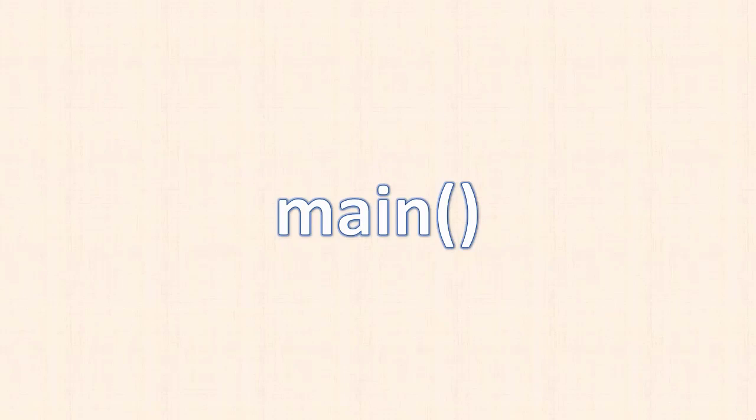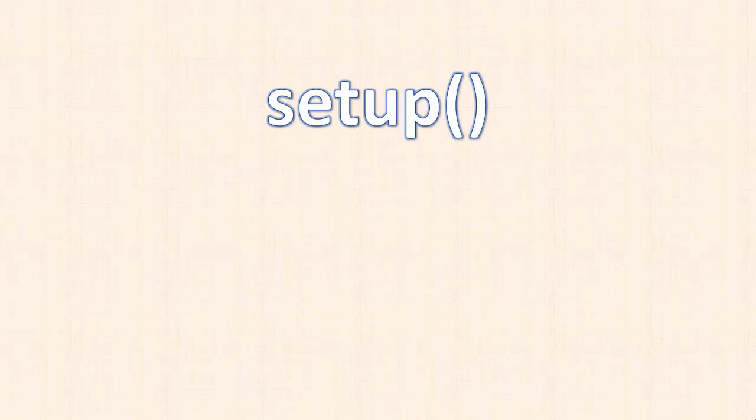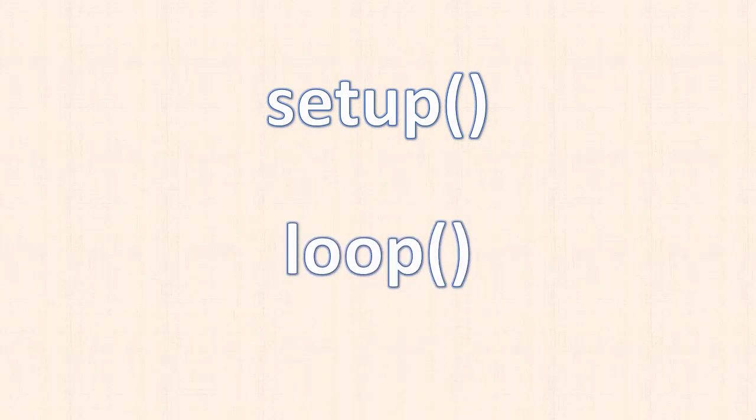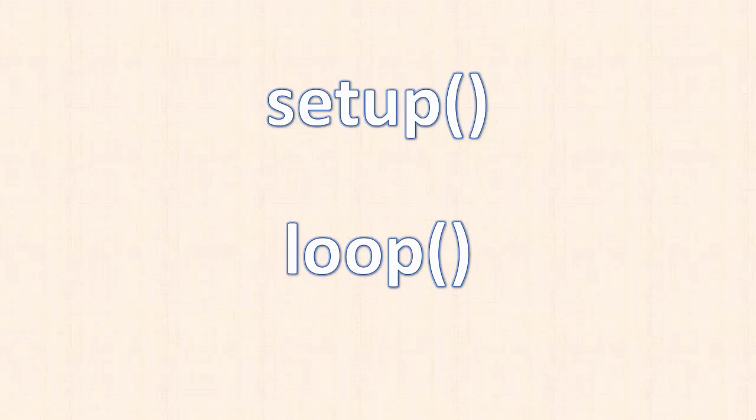If you program in C at all before, you're likely familiar with the function main, which every C program needs to have. If you programmed Arduino before, you probably know that every sketch or Arduino program needs to have setup and loop. Since Arduino is based on C, main is there, it's just hidden.